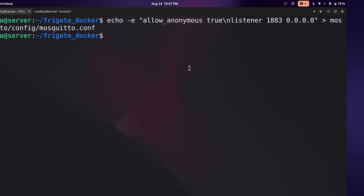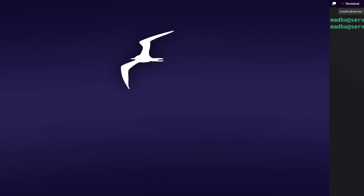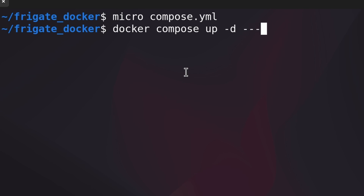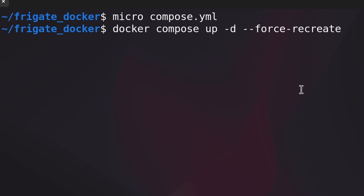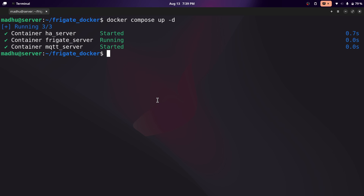Now we can start the Docker containers. To start them up, all you need to do is type docker compose up to start it, and dash d to run it in the background. If you ever need to restart any of these containers, you can do --force-recreate. You'll need to do this after pulling the latest version of Frigate whenever updates come out. Since I've never run this before, I'll delete down to the command and run it. It should take longer, but since I already have the images downloaded, it starts up quickly.